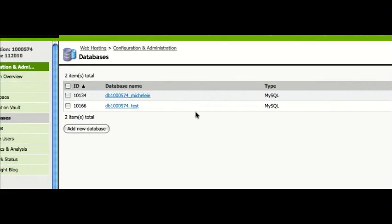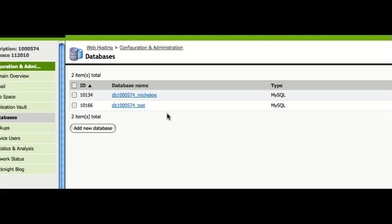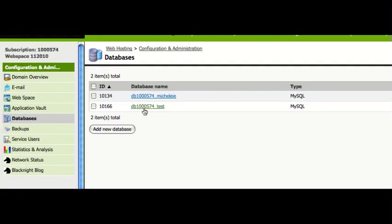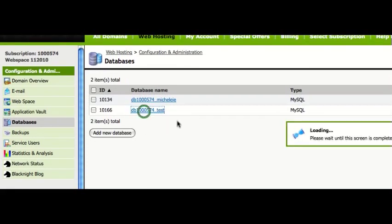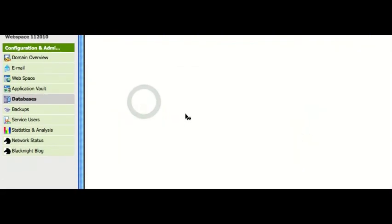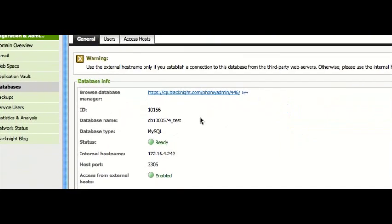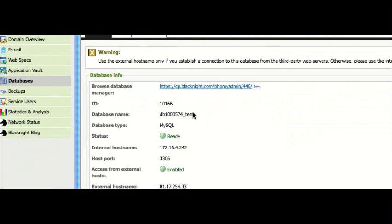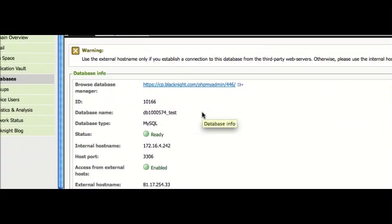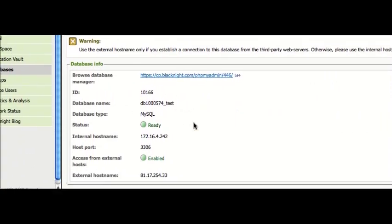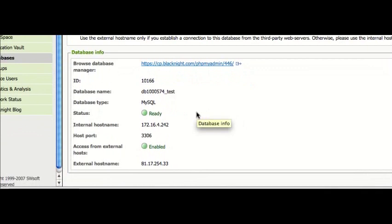Now, if you want to configure a script, such as WordPress or Joomla or any other script like that, to use your new database, you'll need certain details: database name, obviously, and you'll also need to know the host names.